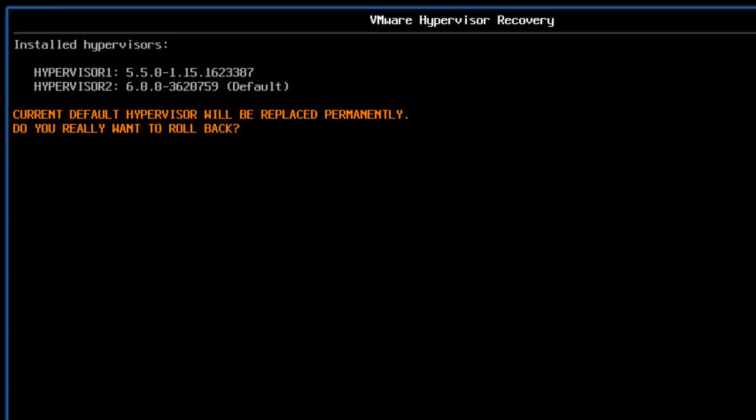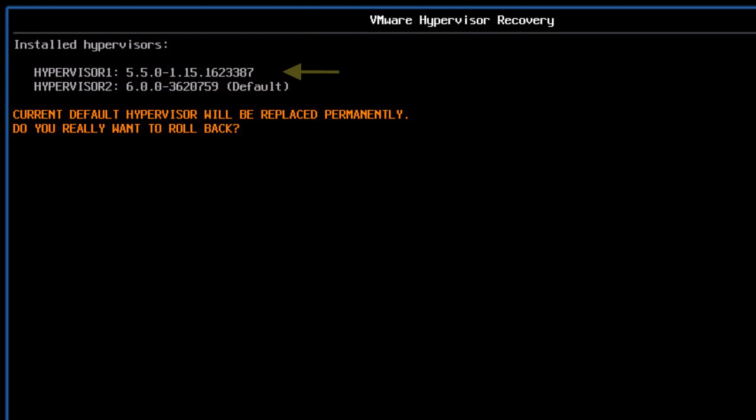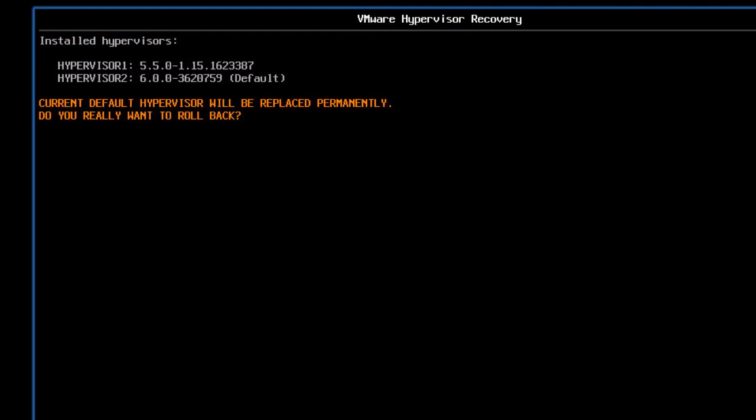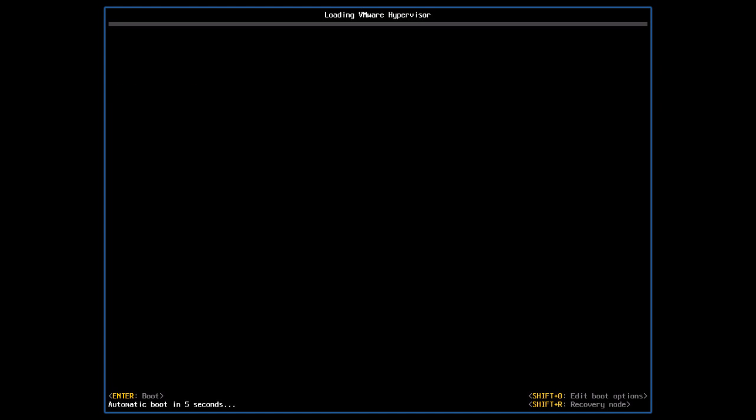The following warning message will be displayed. Review the versions of the hypervisor available to roll back. Press the Y key to proceed with the rollback.